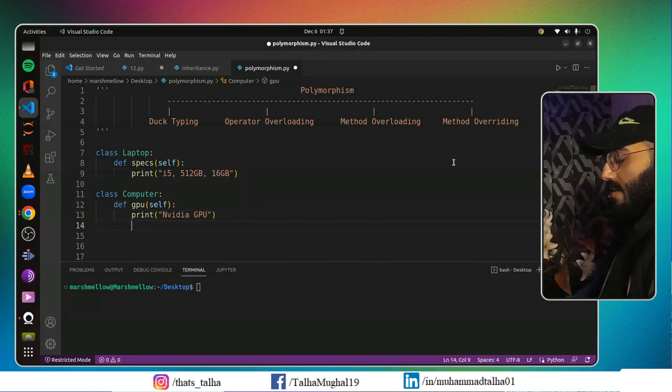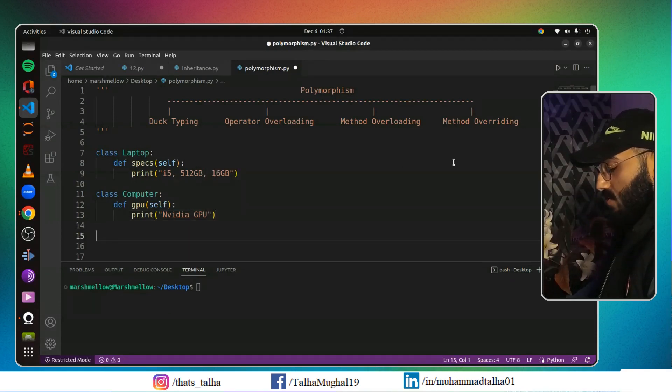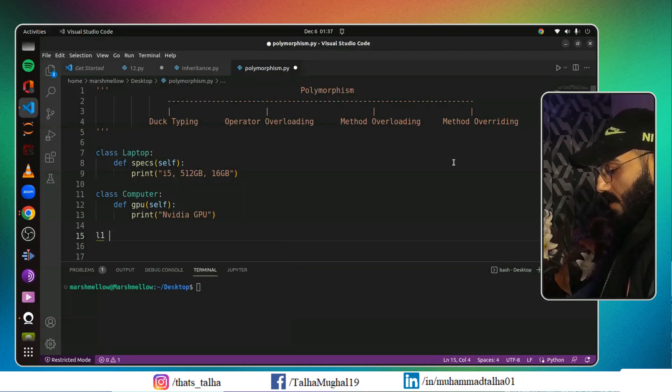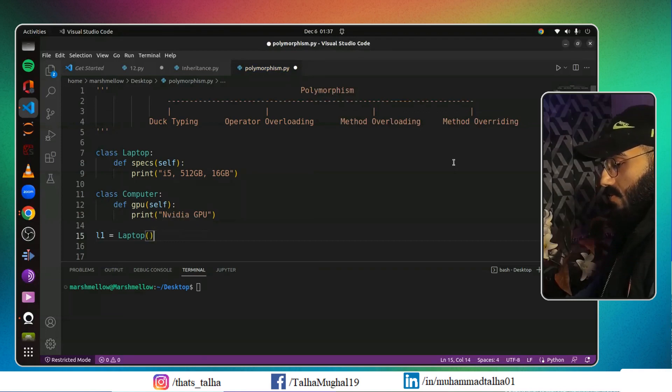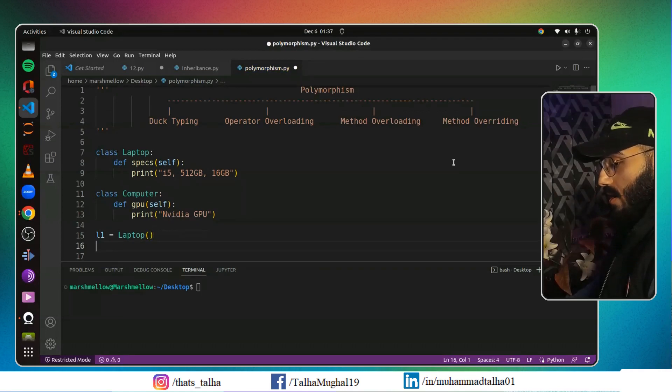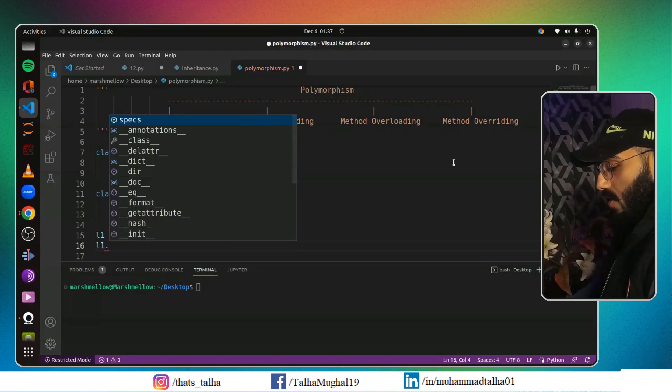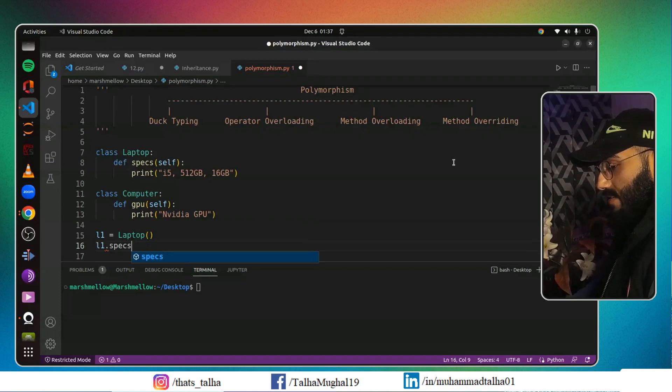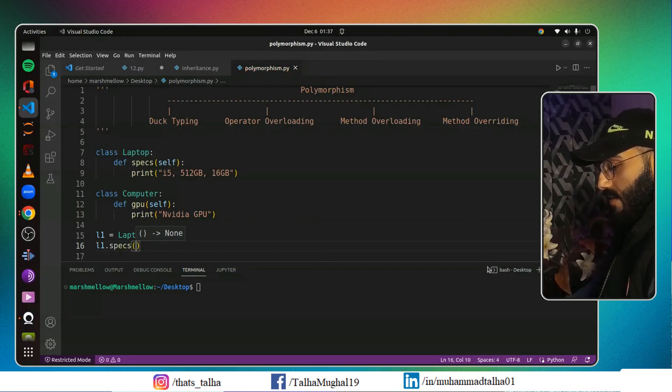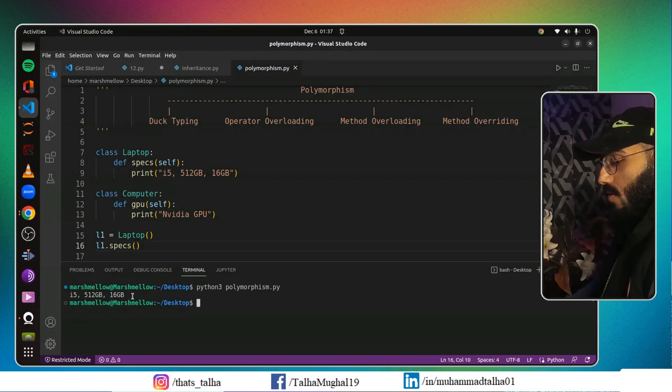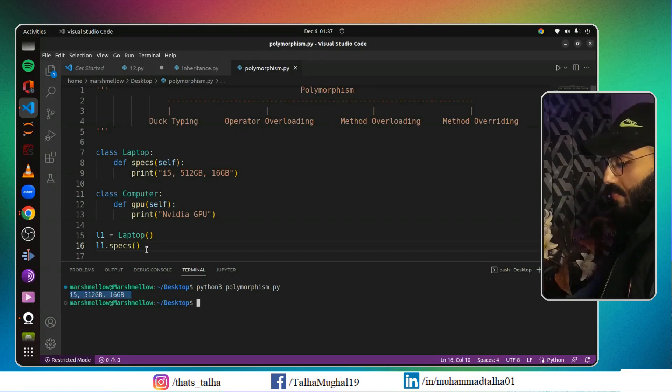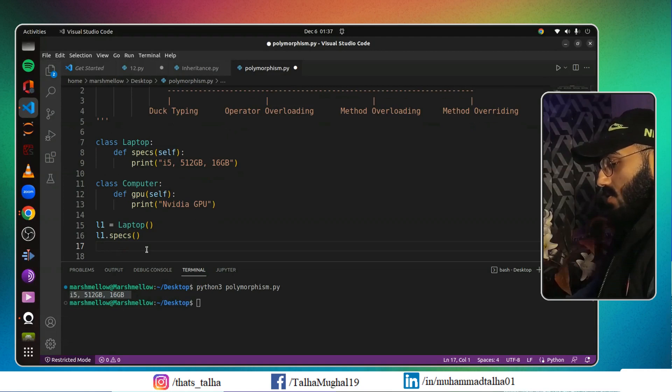If I just go ahead and create an object for Laptop, I can say l1 equals Laptop. I can simply call l1.specs and I can run my program, and it will run completely fine. It will print out all the specifications of my laptop.